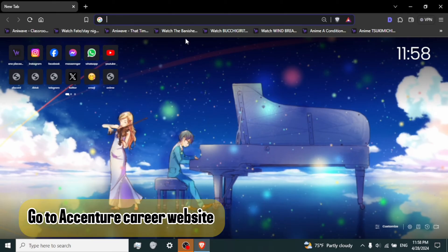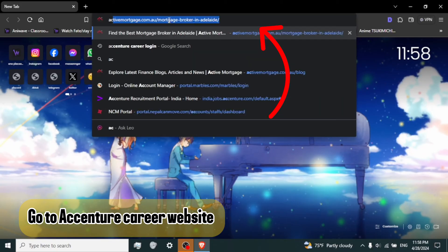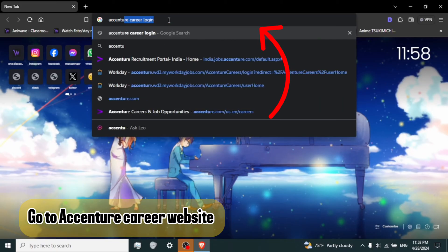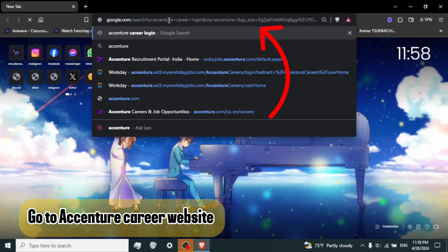Step 2. Go to Accenture Career website. Type Accenture Career into the address bar and press Enter.